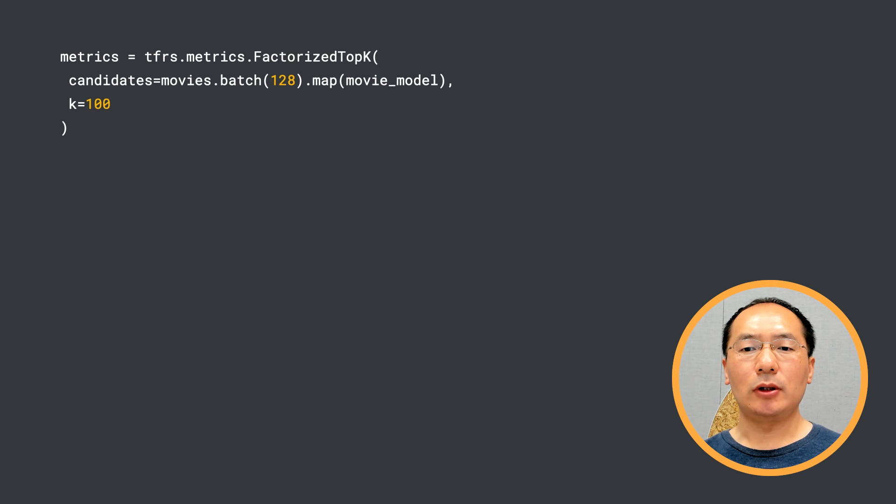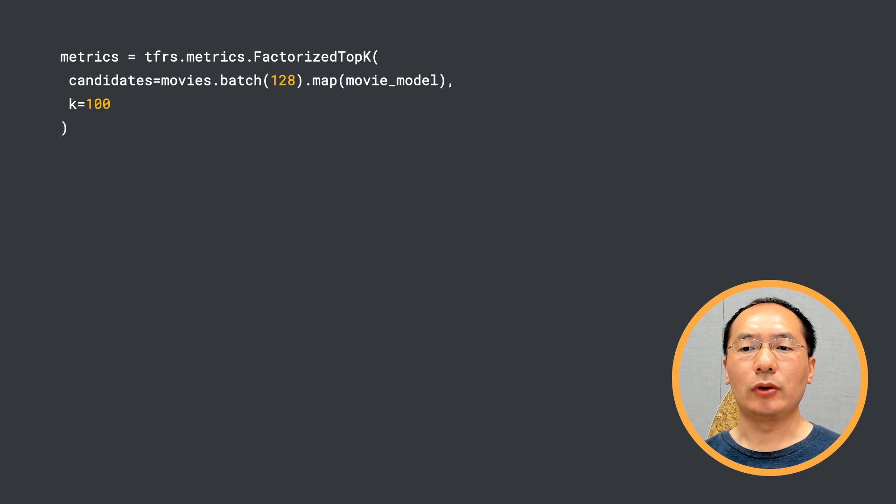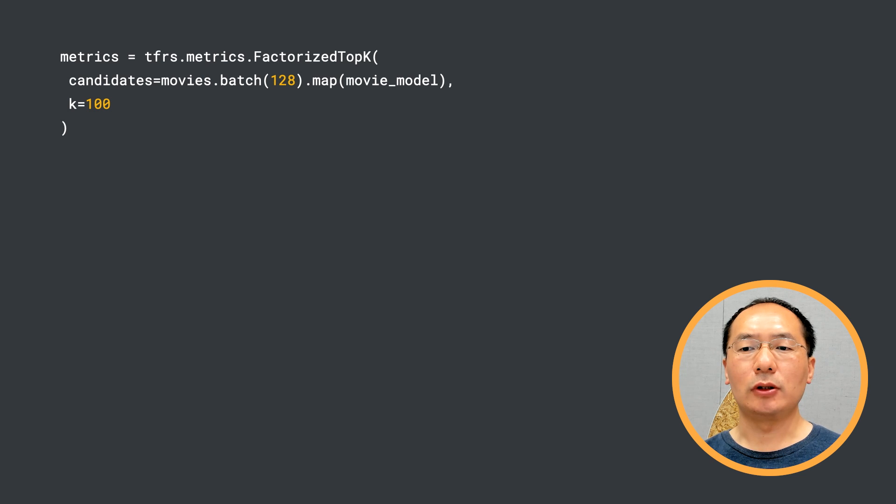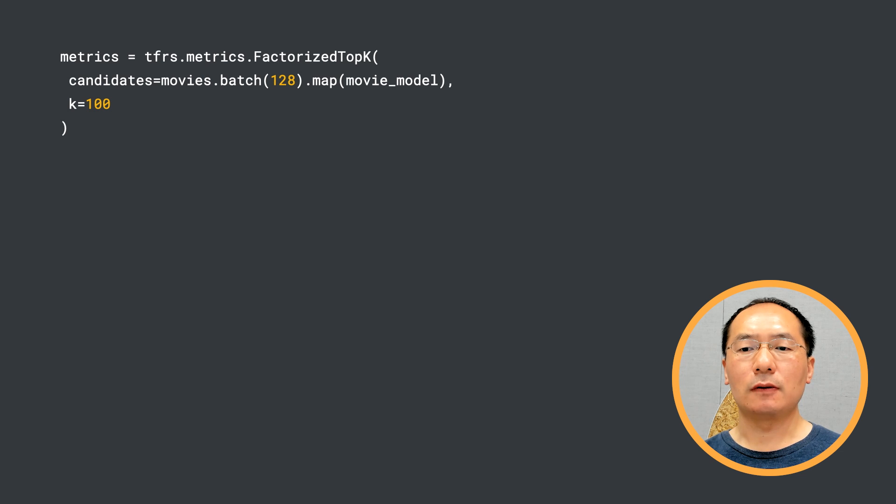Now we need to define our metric. In our training data, we have positive user-movie pairs. To figure out how good our model is, we need to compare the affinity score that the model calculates for this pair to the scores of all the other possible candidates.